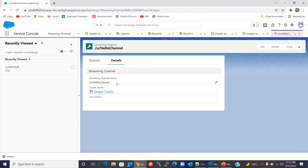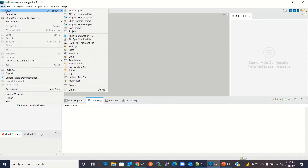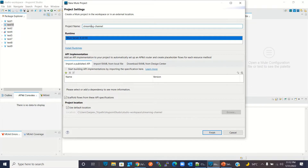Now I will go to AnyPoint Studio and create a new Mule project. I'll go to File > New > Mule Project. I'll give the project the name 'my streaming channel' and click Finish.